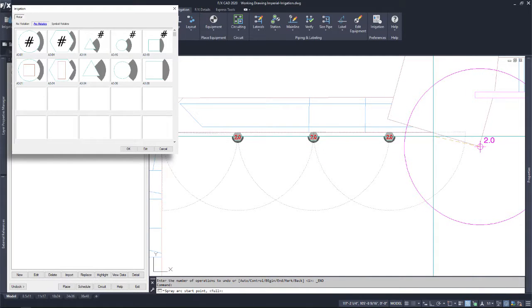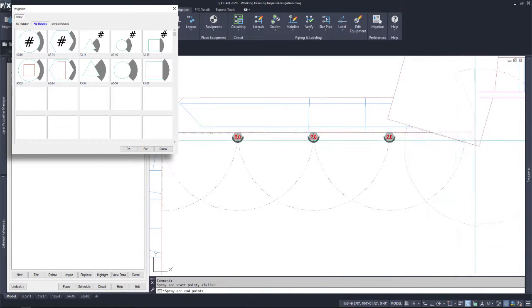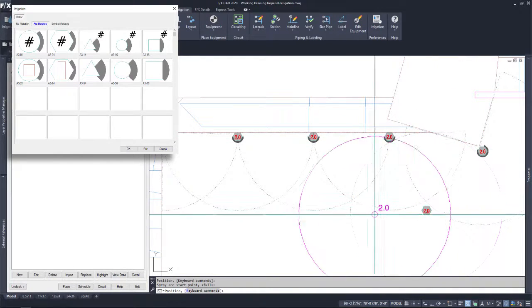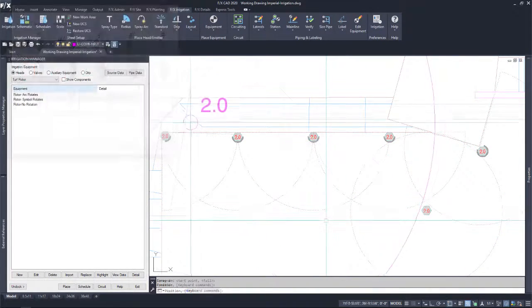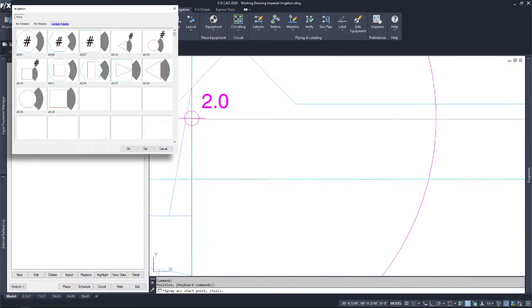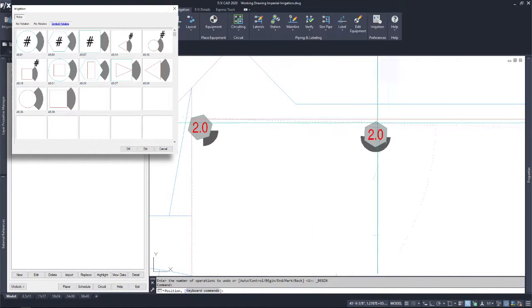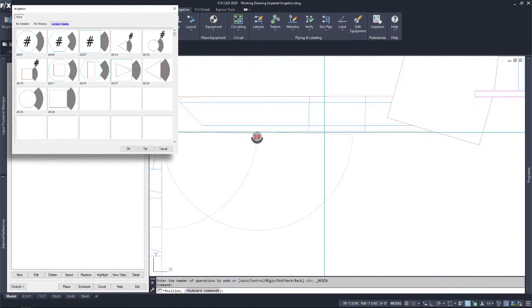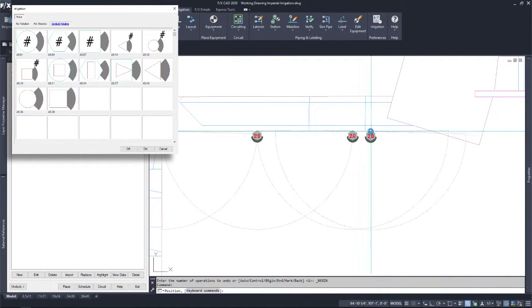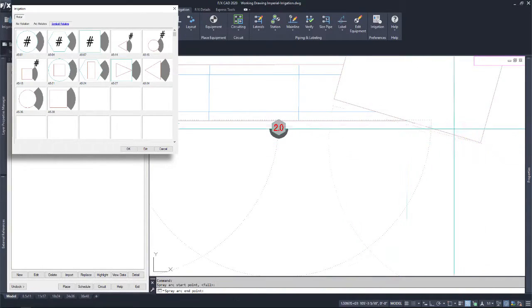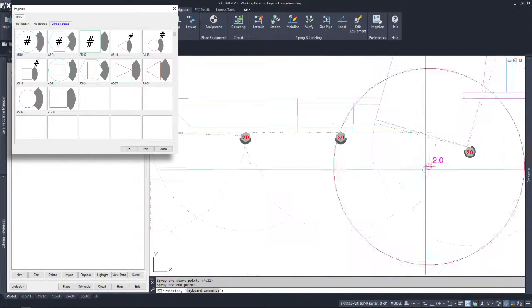If you want the entire symbol to point in the direction of the spray, pick the symbol rotates option. You will still get the appropriate arc options, but the entire symbol will rotate.